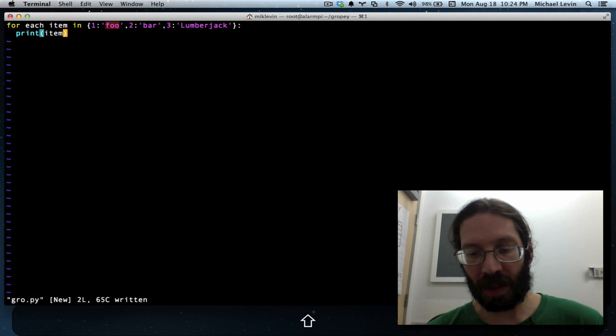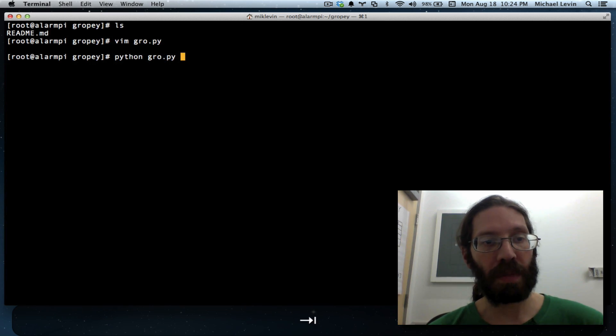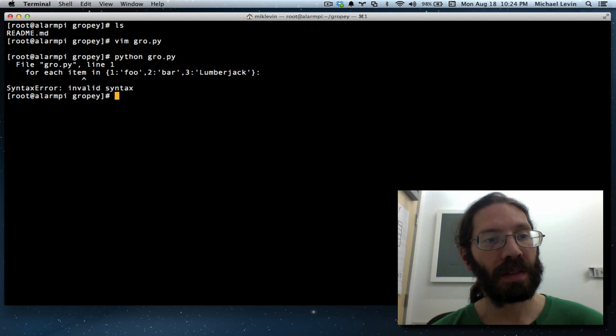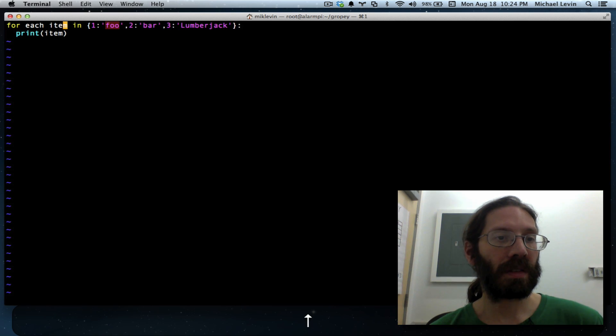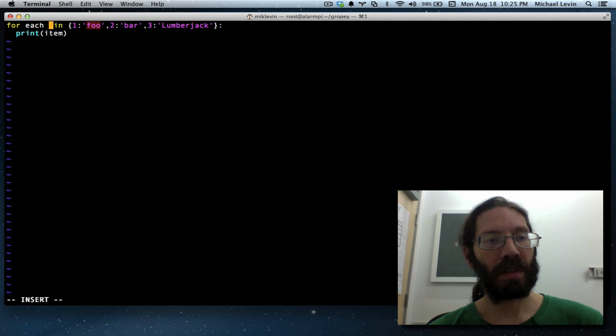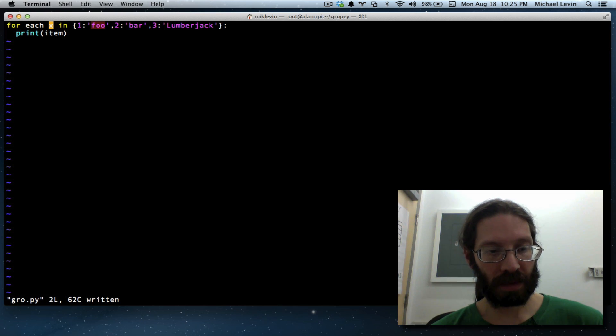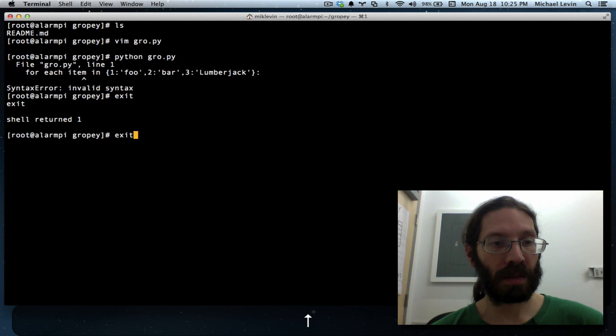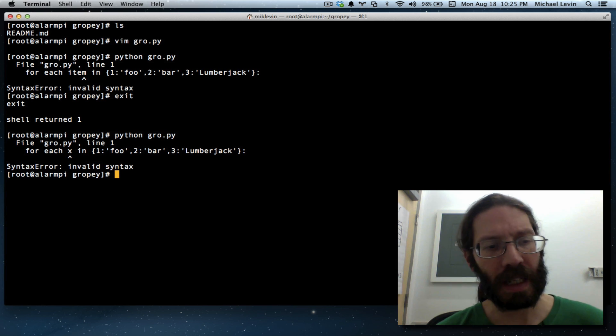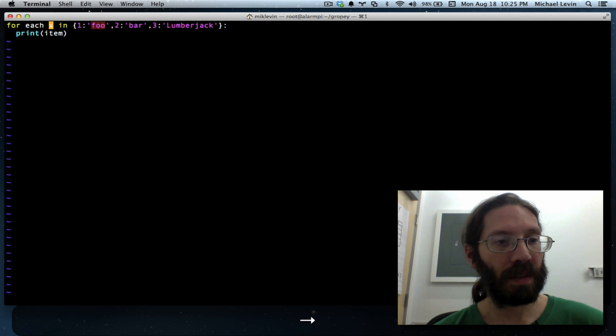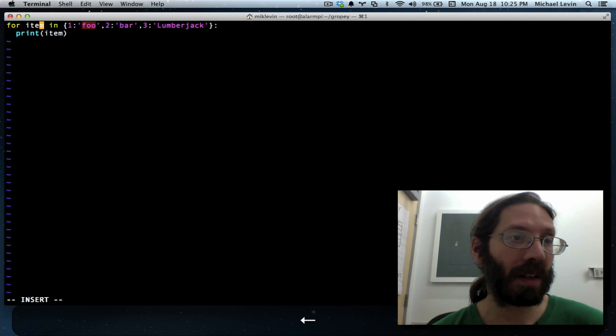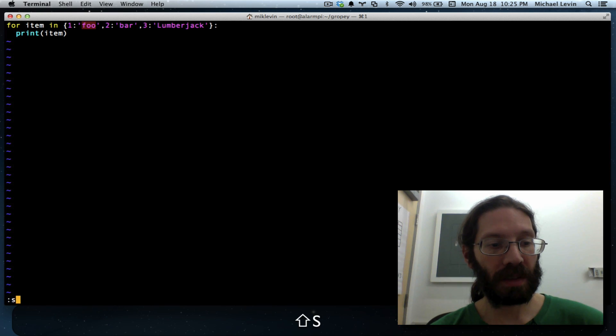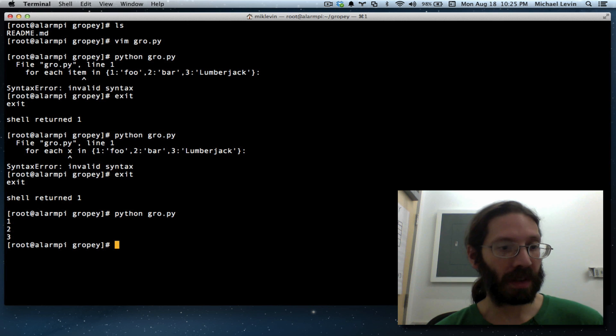And using my new trick I can just exit to a shell. And then I can do python, gropey. And I have a syntax error for each item in valid syntax. And the item is a reserved keyword for each x. No, I think I'm overcomplicating it. Each keyword might not be necessary. Or item in. That's how terse python is. There. 1, 2, 3. I'm getting the keys.